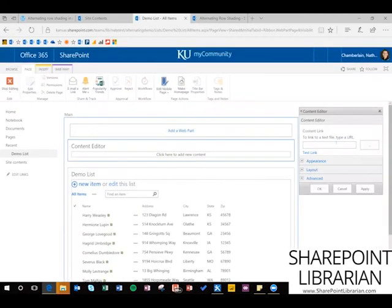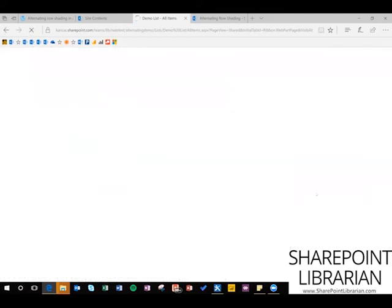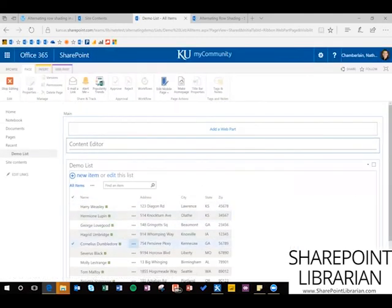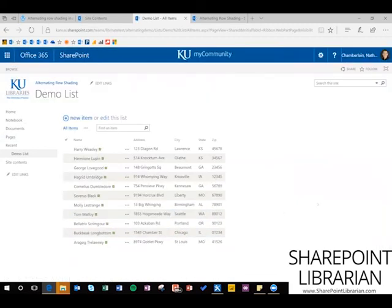You can see mine has these extra characters after the .css — if yours does too, just go ahead and take them out. We just need the name of the file: siteassets/rowshading.css. Hit OK, and we can already see immediately that the row shading is working. Go ahead and do Stop Editing — and there you go.